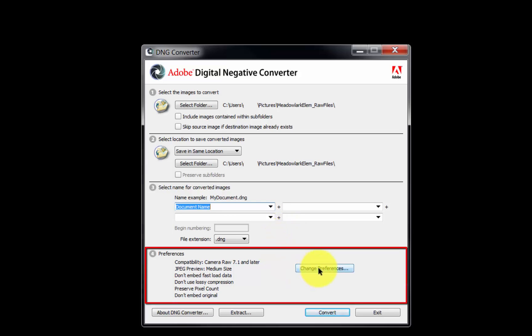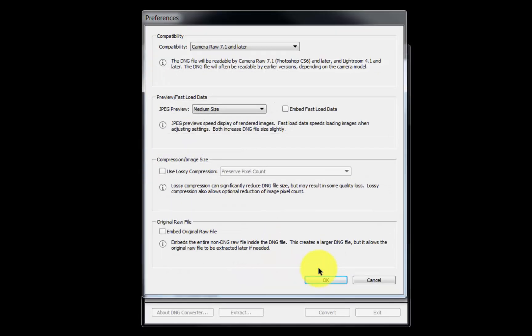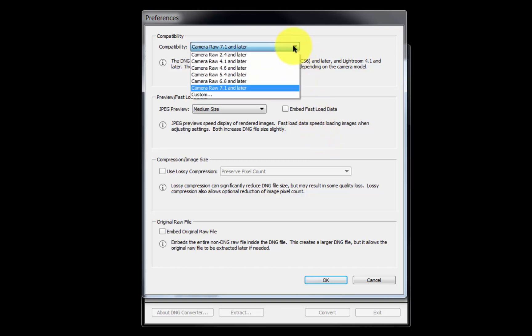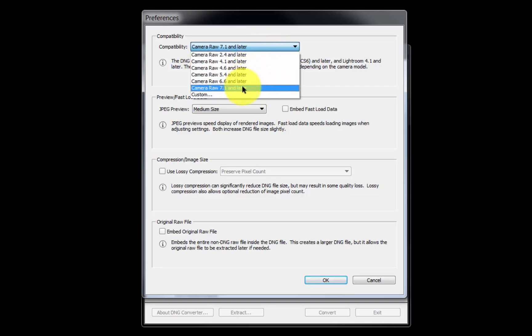And lastly, click the Change Preferences button to specify how the software converts our RAW files to DNG files. From the drop-down menu in the Compatibility section, choose a setting for the version of Adobe Camera Raw and Adobe Lightroom we use.